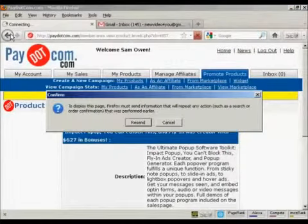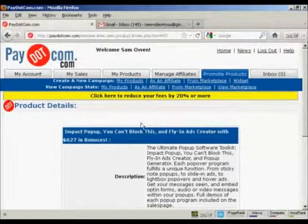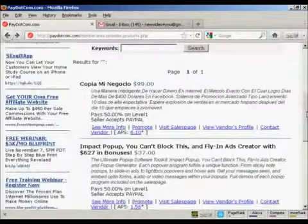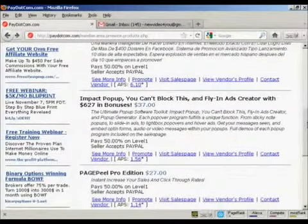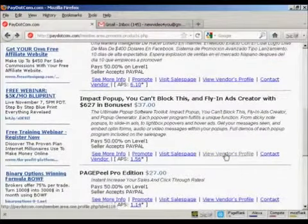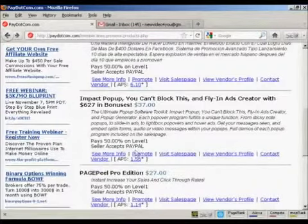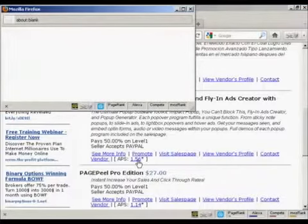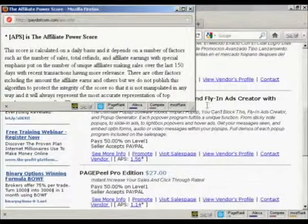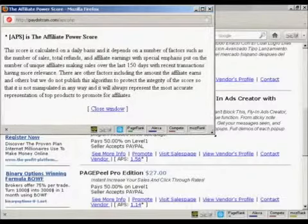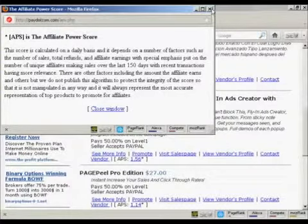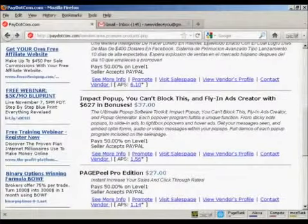Let's go back and show you some of the other stuff. You can visit the sales page, view the vendor's profile, contact the vendor, and you can see the APS. Let's click here to give you the definition — which is the Affiliate Power Score. Basically, the higher the Affiliate Power Score, the better the product is to promote.